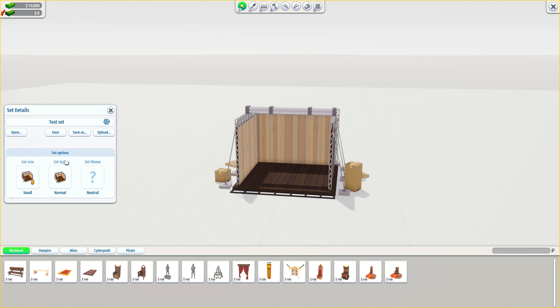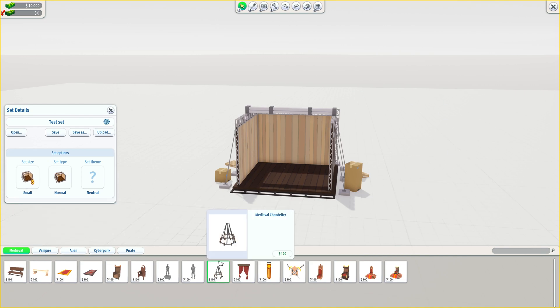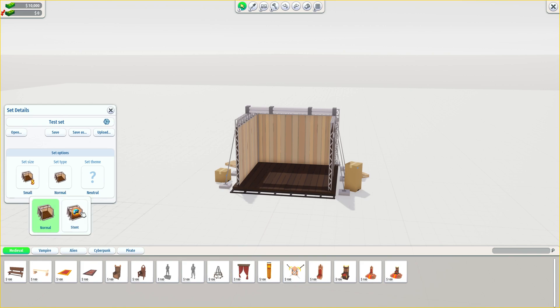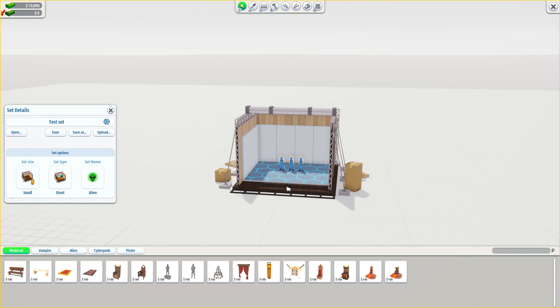So we're going to name this set 'Test Set.' You have different size choices — it will enlarge the whole area where you can place items, but we're going to keep it on small right now. We can make this a stunt set. Stunt sets give you the ability to perform stunts in them — whether easy, medium, or high difficulty — and that depends on the athletic skill of your actors or stuntmen. Then you have the set theme. Let's choose an alien one, click yes, and hide the placeholder models.